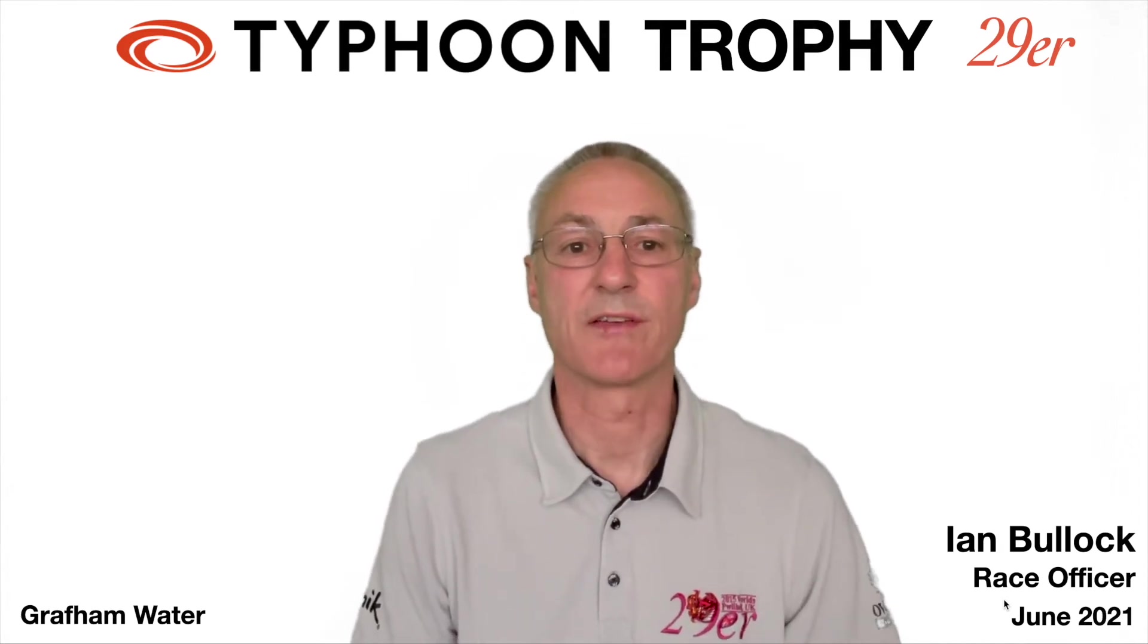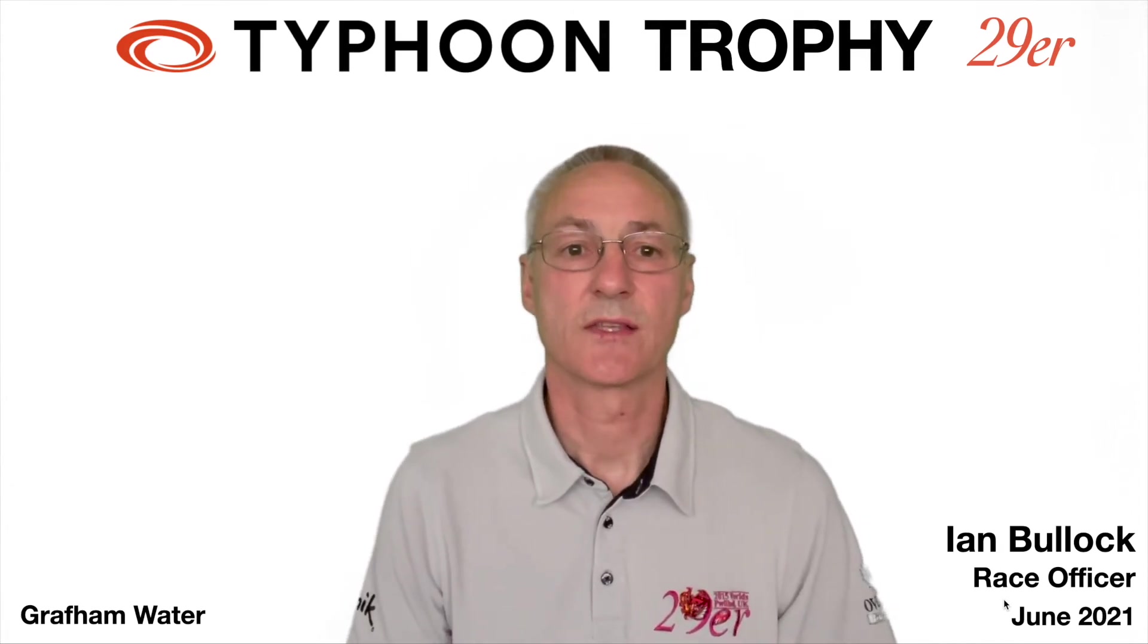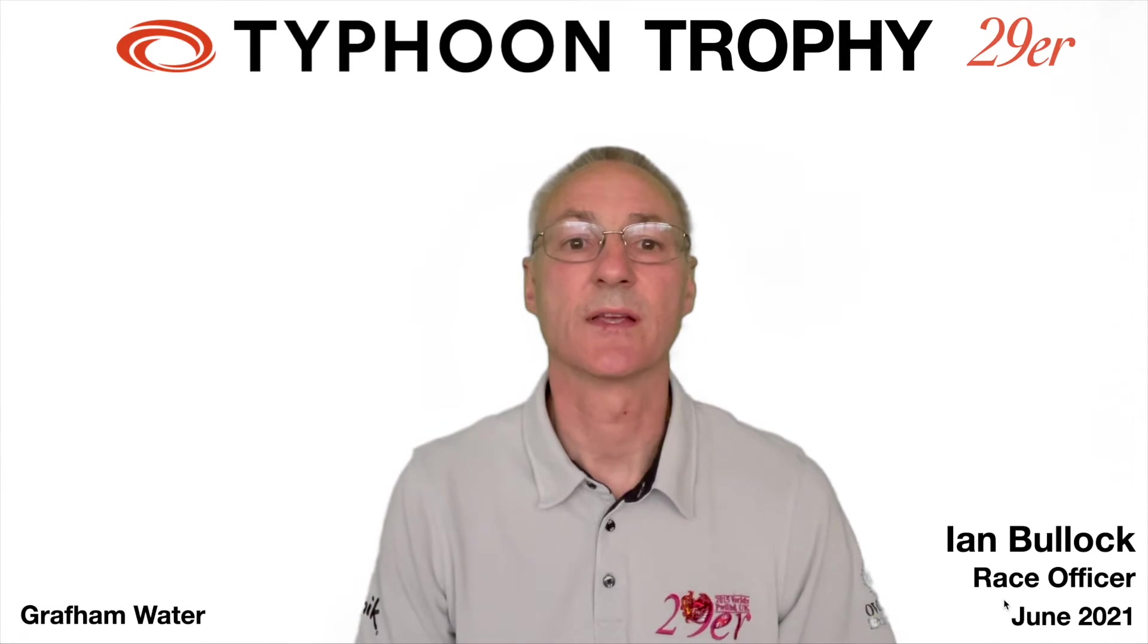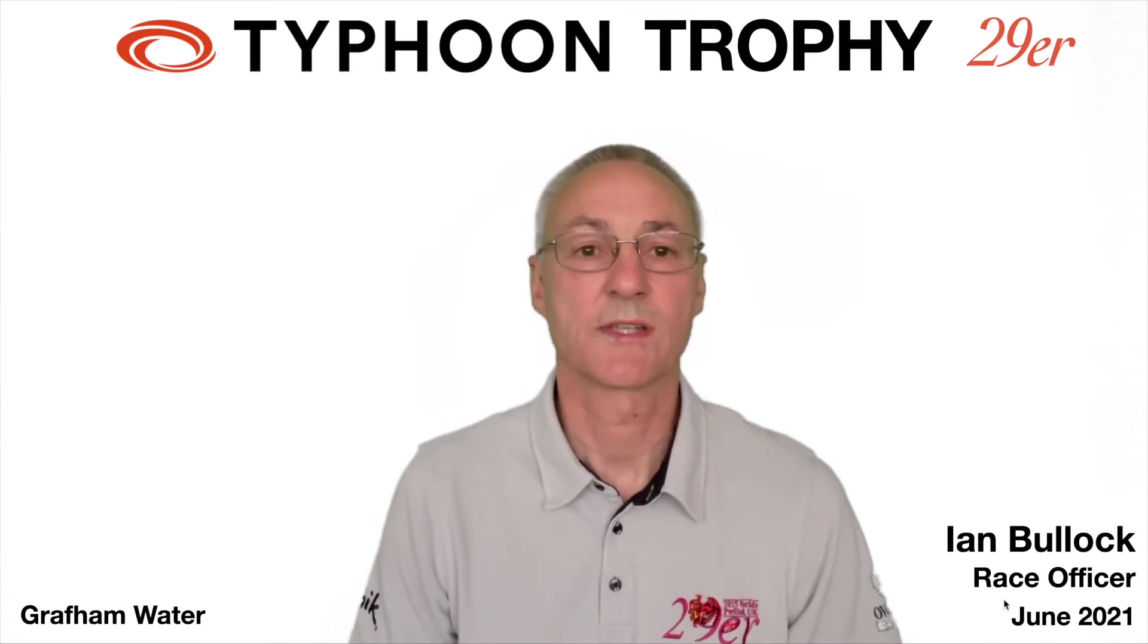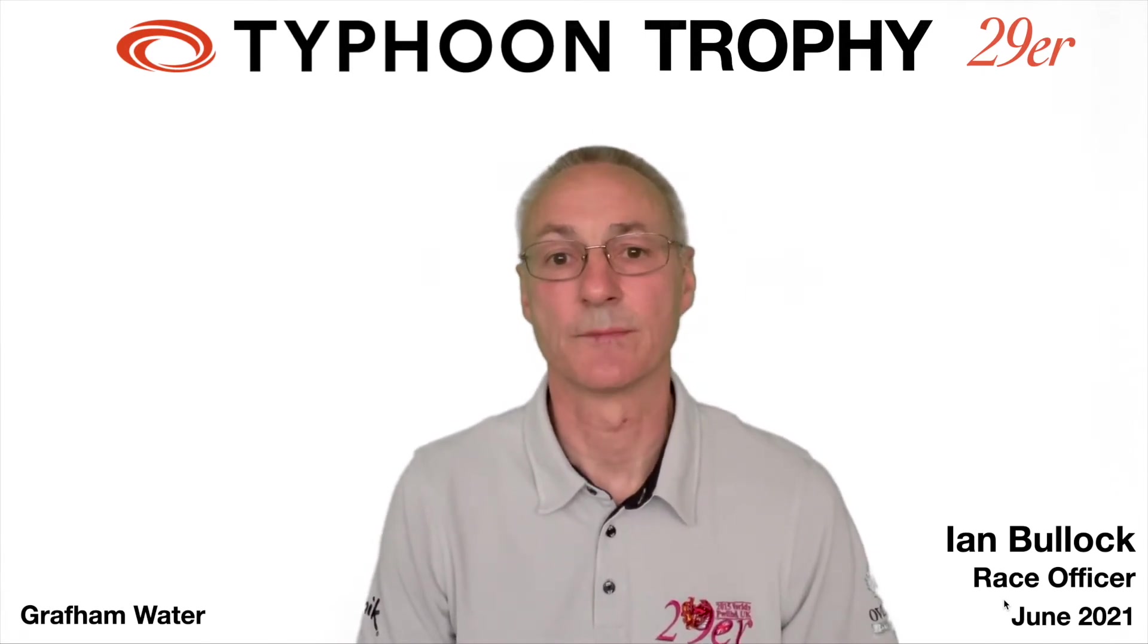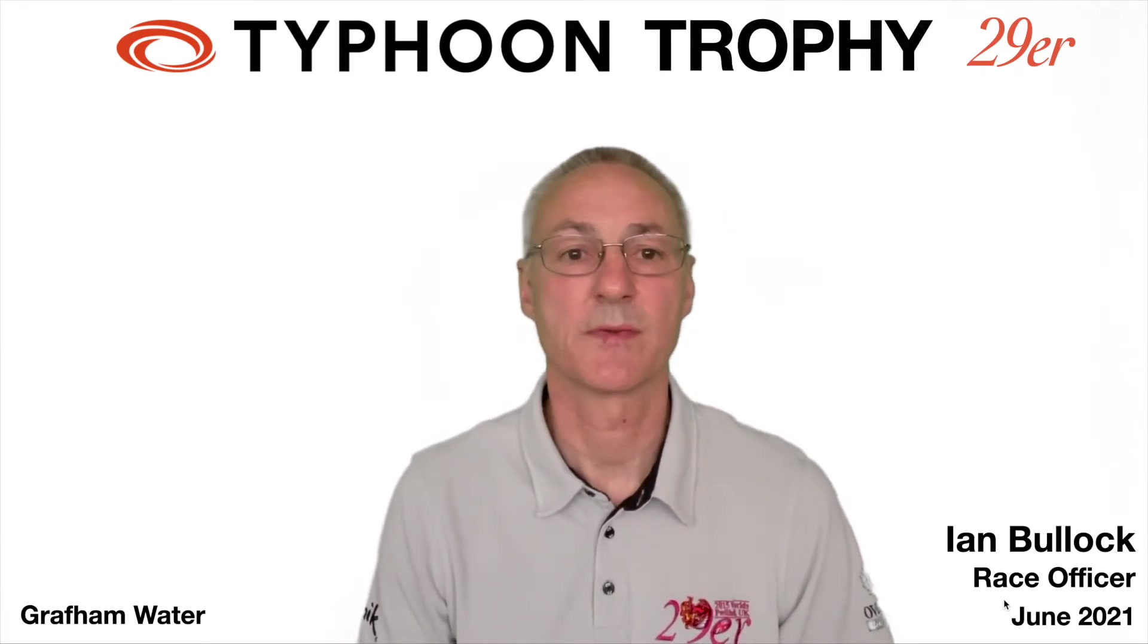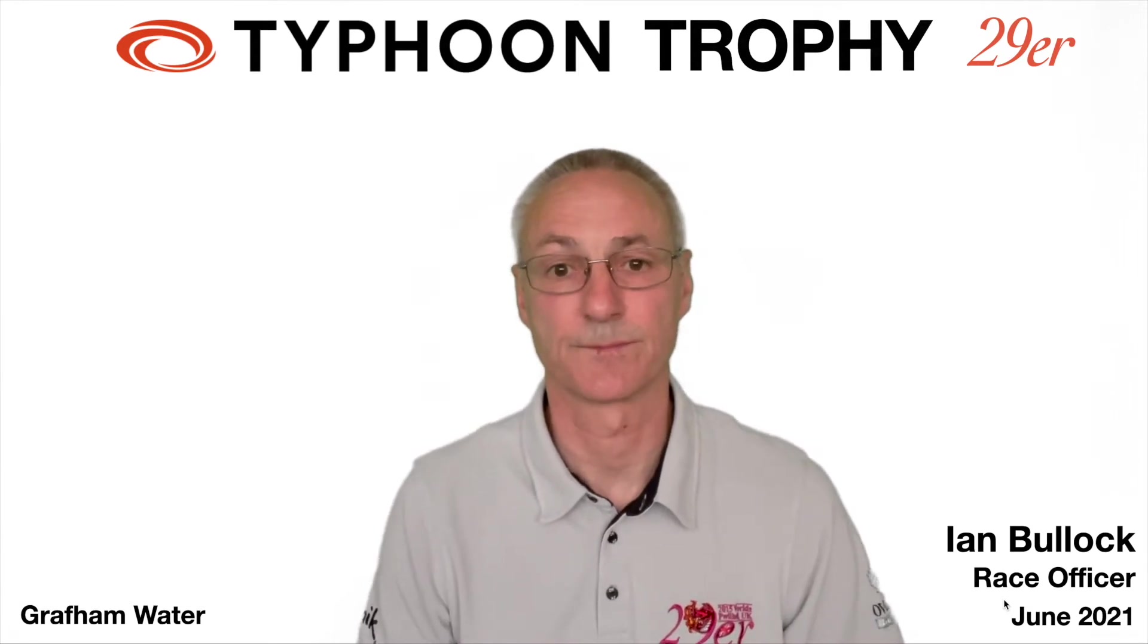Hello and welcome to the briefing for the 29er Typhoon Trophy which will be at Graffin Water Sailing Club on the 5th and 6th of June. My name is Ian Bullock, I'm the Race Officer.